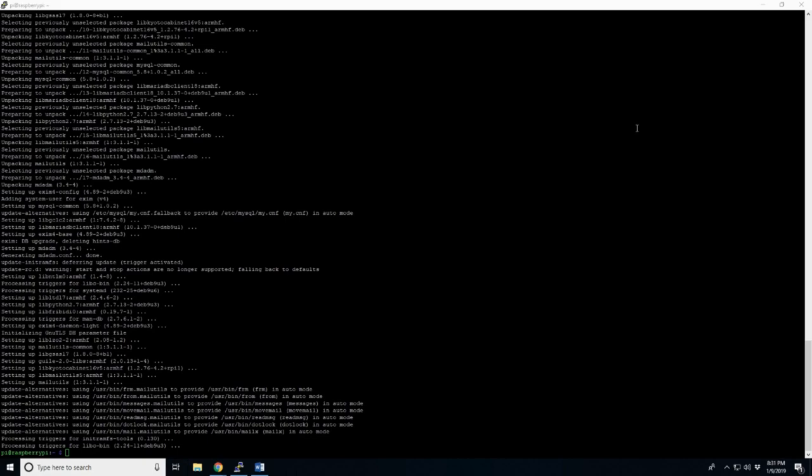Because when we format this, it's going to be using the UUID. And moving it around just complicates things. So, there you go. We just plugged our USBs in.